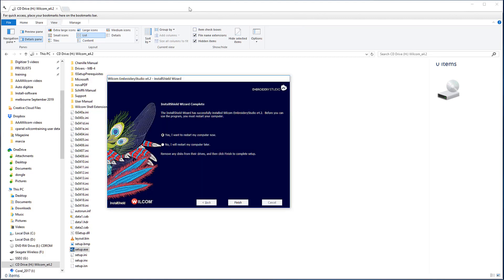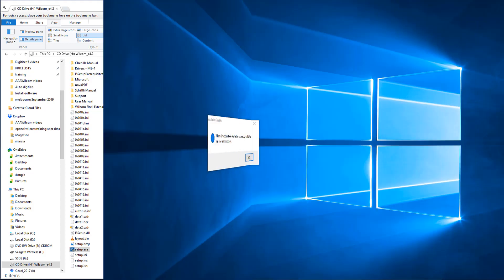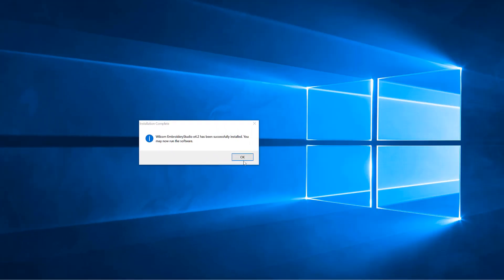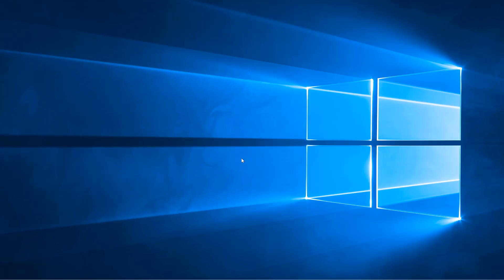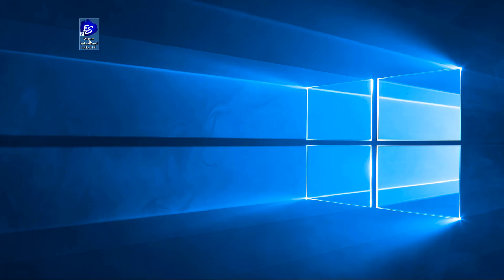Restart your computer to complete the installation. On restart, you should see a message saying the software has been installed successfully. The icon will appear on your desktop and you may now run the software.